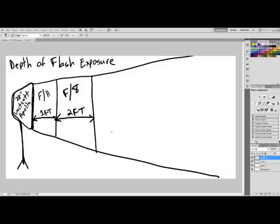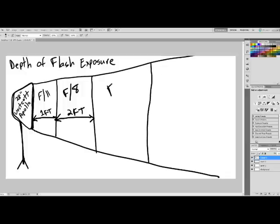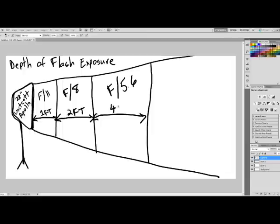So what happens now? We've got this fidgety model. She's properly exposed within this F8 range, and she moves out again? Again, she's going to move out. So what happens is we lose yet another stop of light. We're now down to F5.6. Okay? And our distance? It's not distance. It's depth of flash exposure. Ah, depth of flash. I'm starting to get annoyed. Has now doubled again.